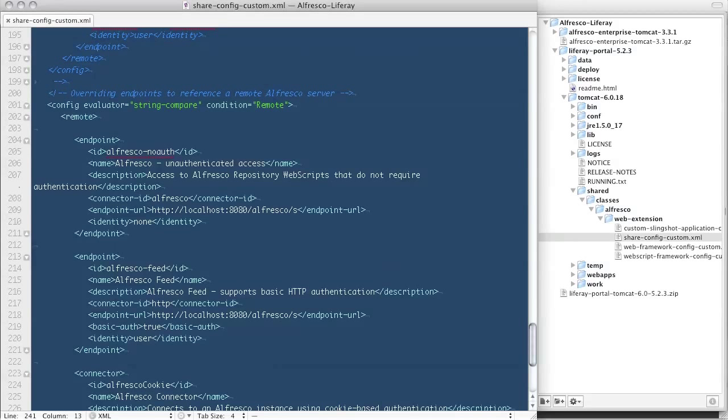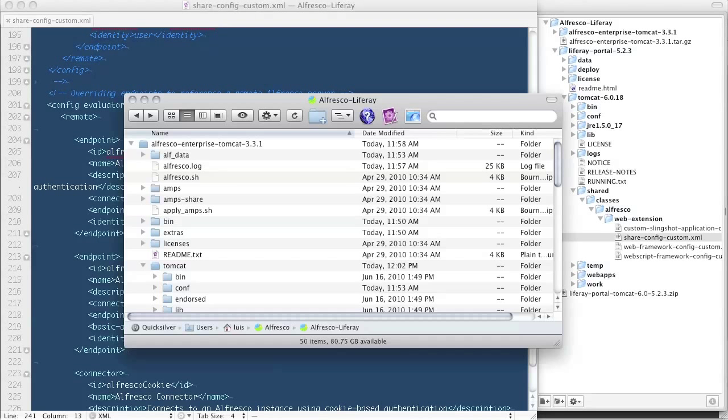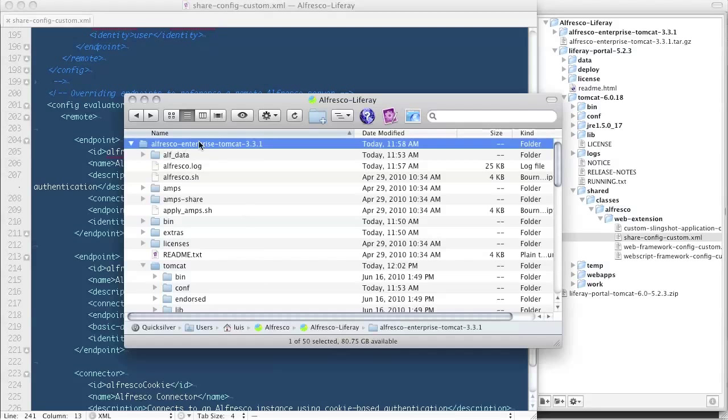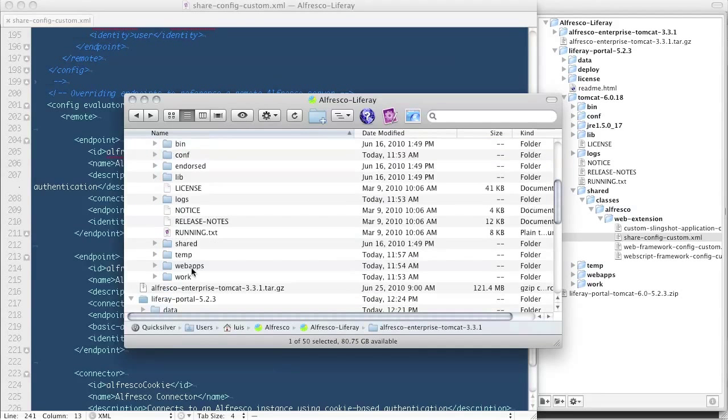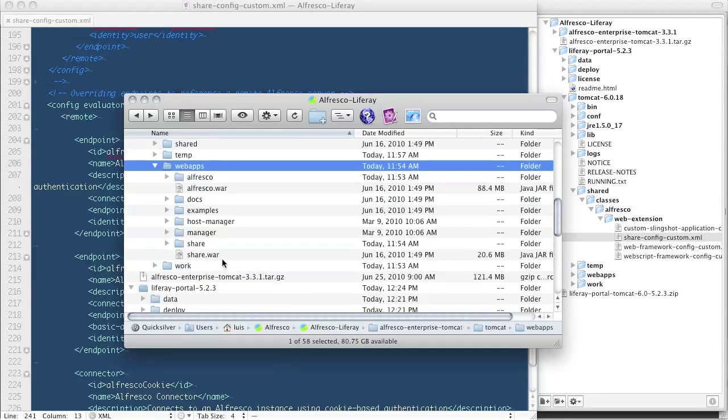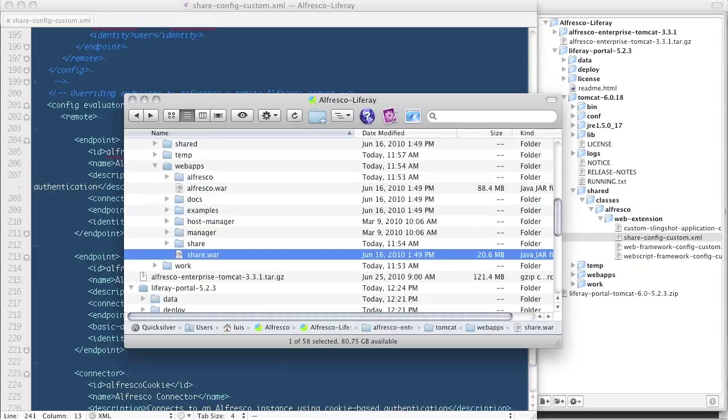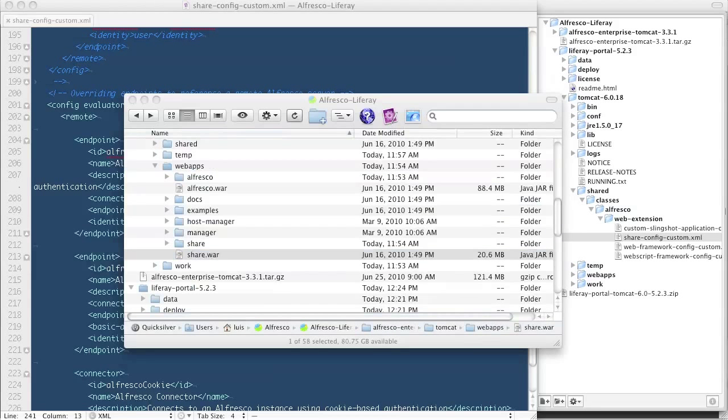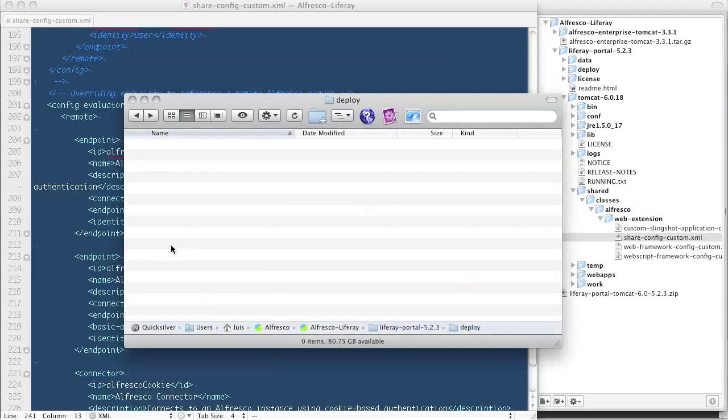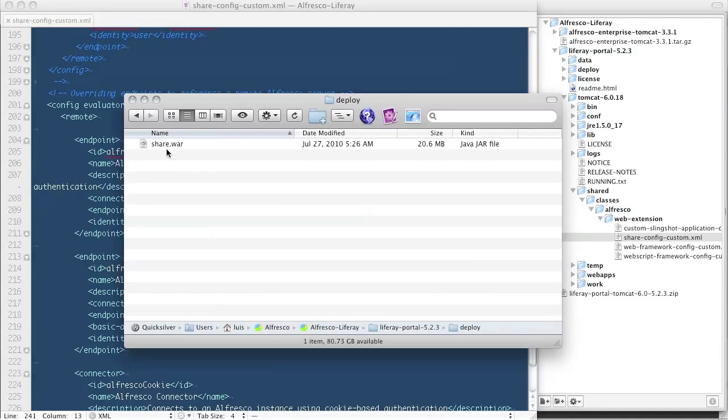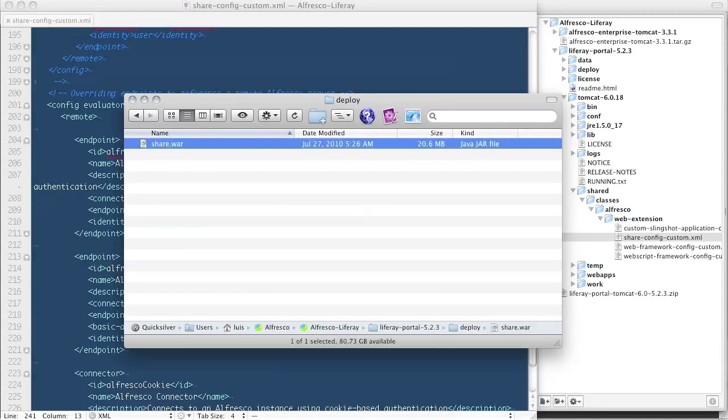The final step is to go into the Alfresco home directory under Tomcat web apps and locate the share.war file. We need to copy this file into the Liferay home slash deploy directory. What we're effectively doing here is deploying Alfresco share as a portlet into the Liferay portal.